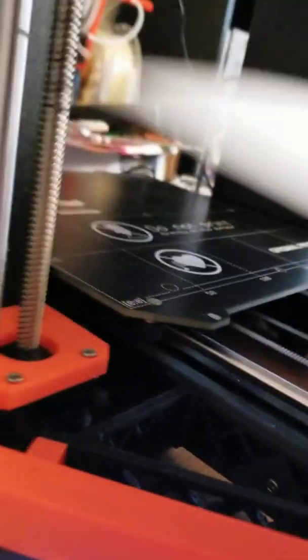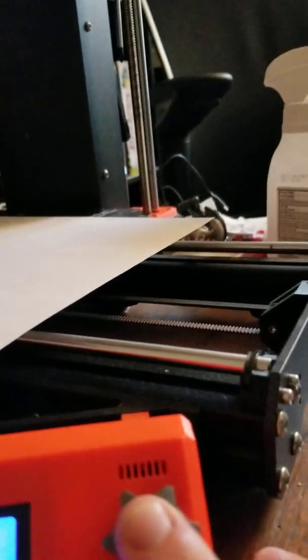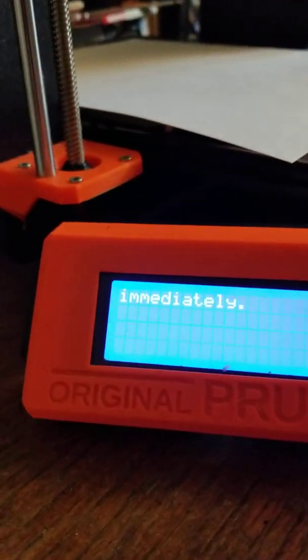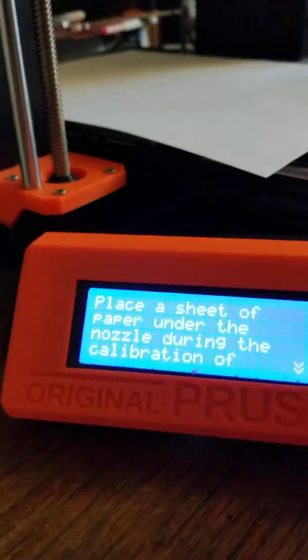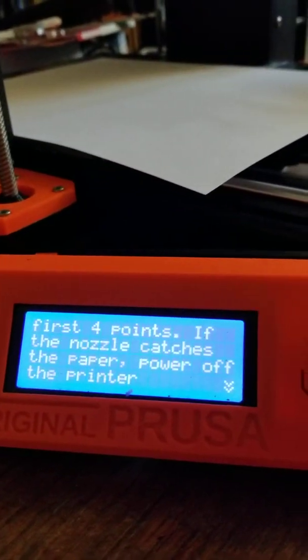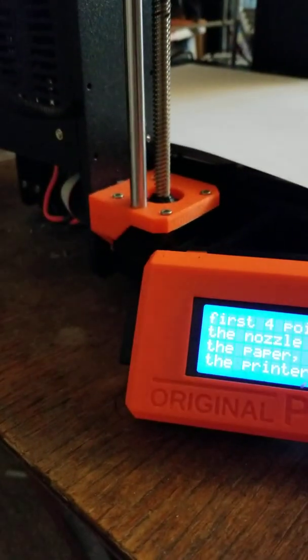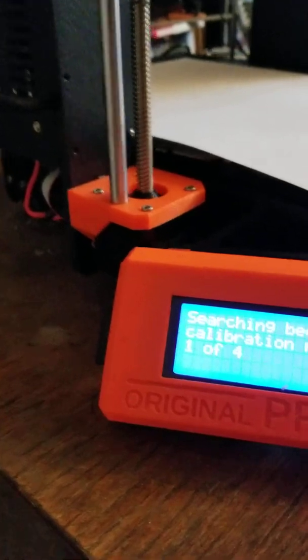It's going to ask you to put a piece of paper on the print bed. If the paper starts moving or it gets tight to move, you want to make sure you turn off the printer immediately. Use the big X button. So now we're going to select.